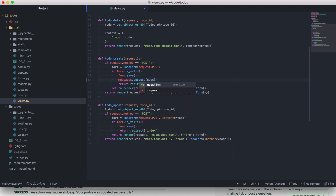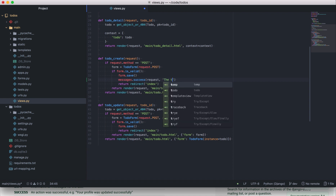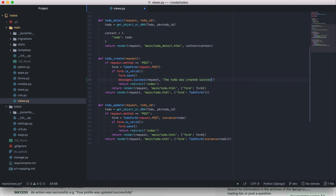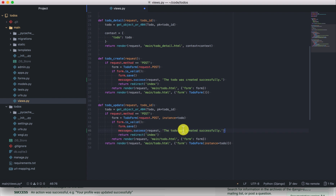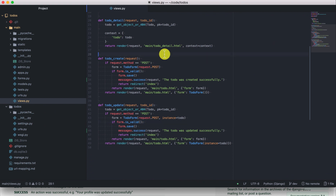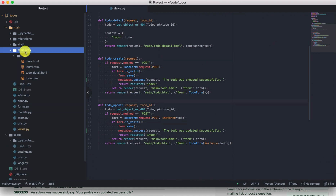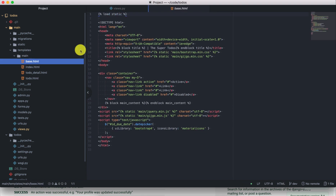This method receives the request object as the first argument, and then the next argument is the message that you want to add to the request. We'll say 'The to-do was created successfully.' Then let's have the same in the update view and say 'The to-do was updated successfully.' After adding the messages you'll have to display them in your templates.